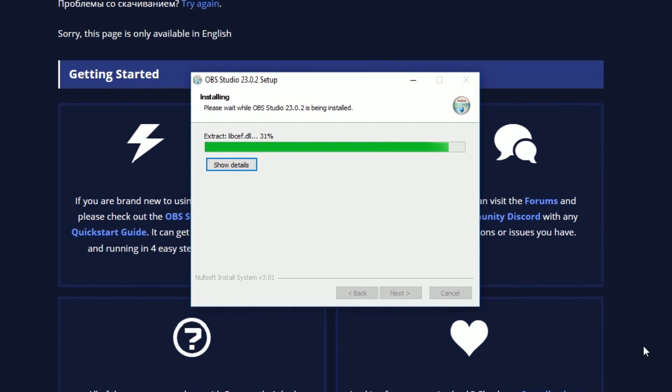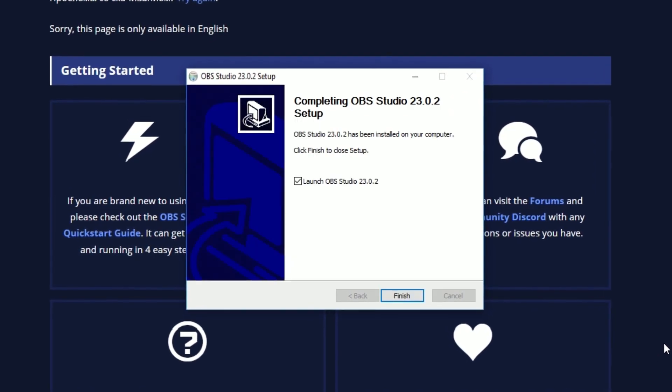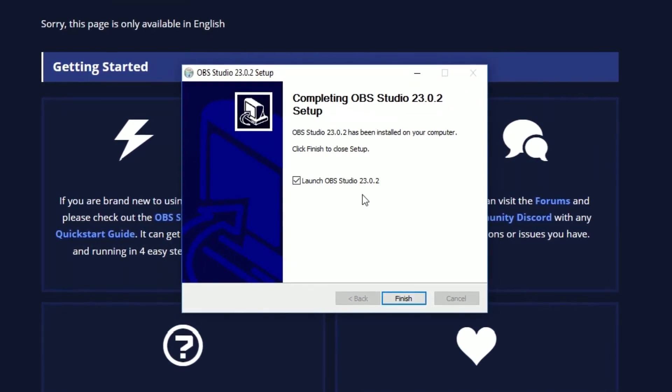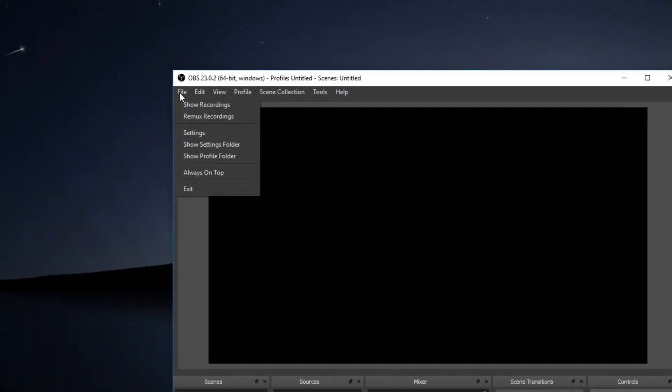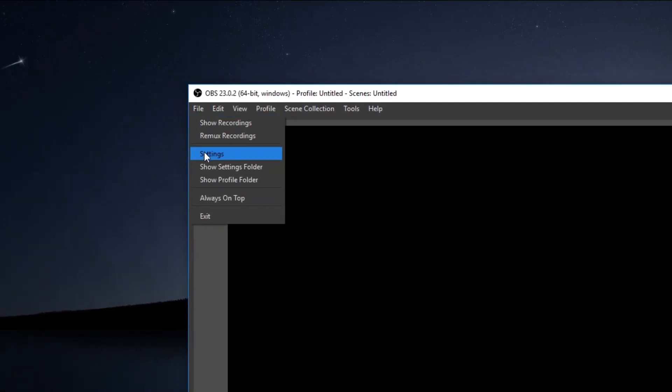After that you can launch OBS and set everything up. At this step you have to paste your access key.